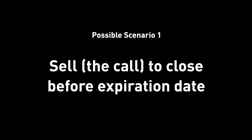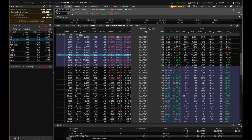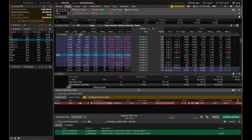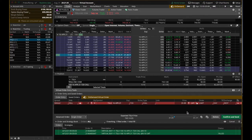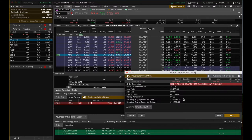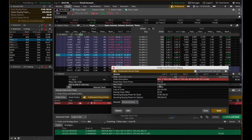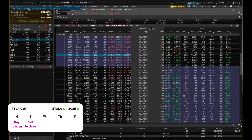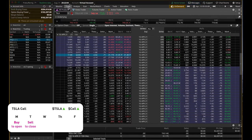We can right click, create closing order. Since we bought the call, to close we just have to sell it. We can sell it at $3,105. So we can confirm and send. This is the amount that we're going to get. Boom, confirmation, sold.